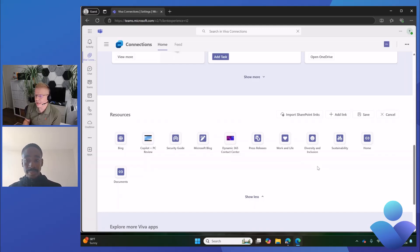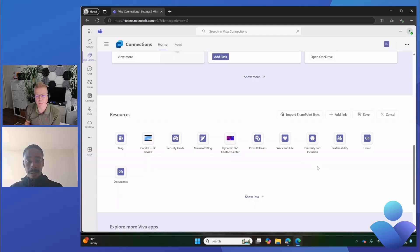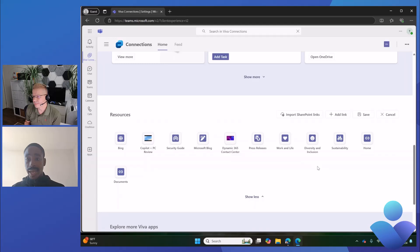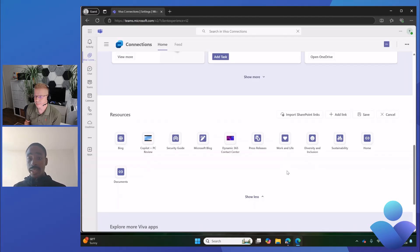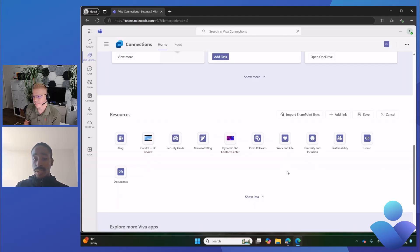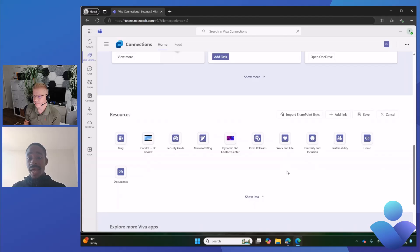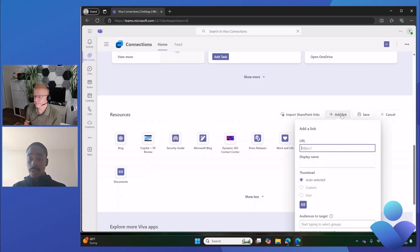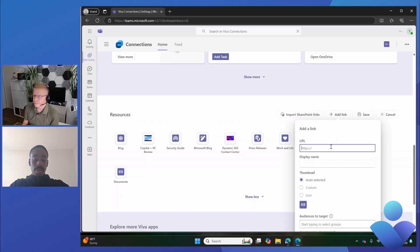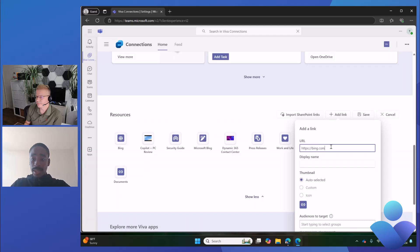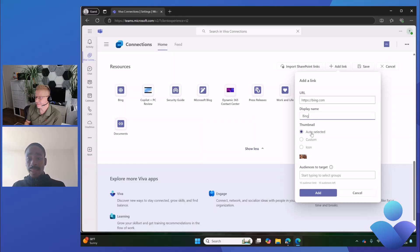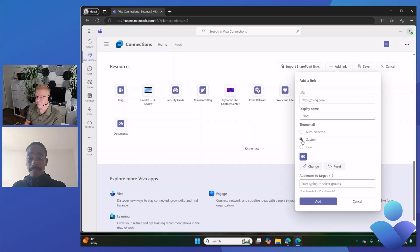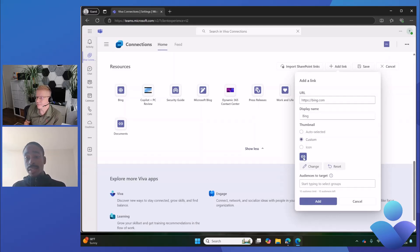Now we also have image support and additional settings within these Resources, right? That's correct. When we first released this, we had the ability to add a new link and select an icon to pair with the resource link. We got feedback from customers that have more tailored, curated experiences that they want to add their own images to resource links to make it more personalized to their tenant. So we added that capability. When you add a link, first you add a URL. We'll just start simple and use bing.com. We'll put the display name as Bing. In the past, the two options you had were auto-selected icon, but now we have a custom icon that allows you to generate a custom image.